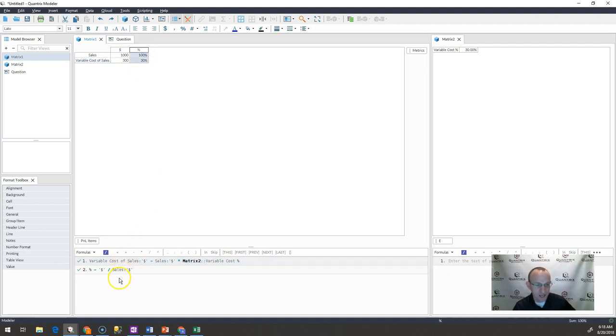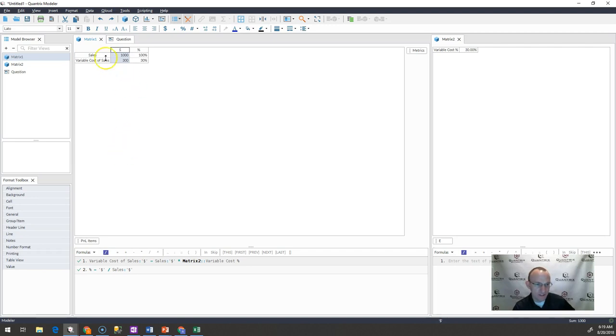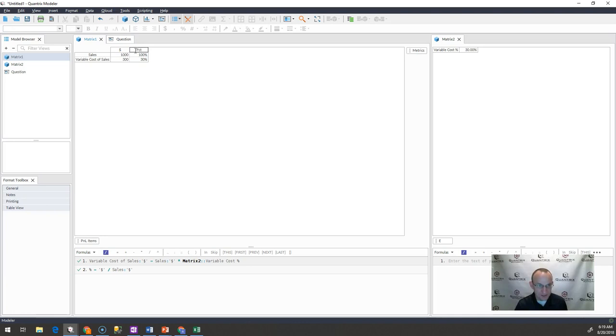How the percentage is being calculated is that it's simply taking the dollar amount of our sales, or it's taking the dollar amount and dividing it by the sales dollars to give me a percentage of sales. We'll call this percent of sales.